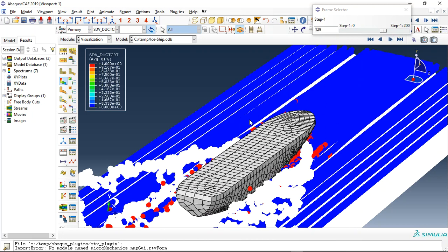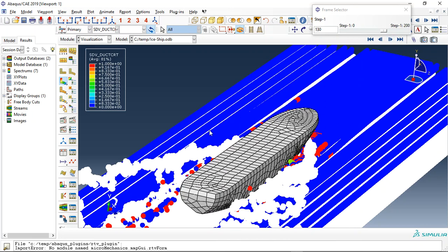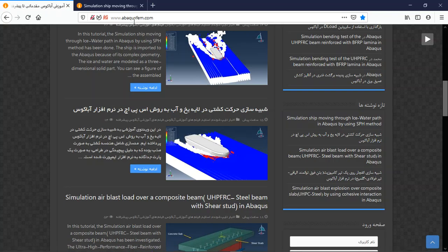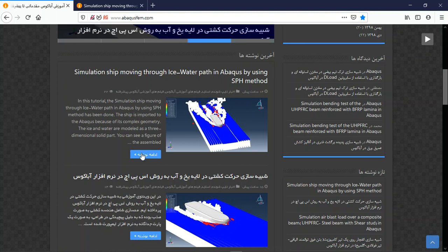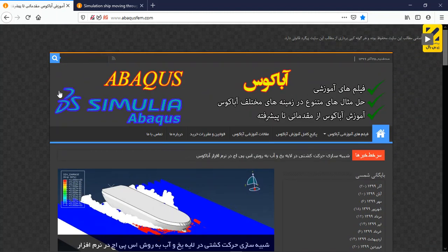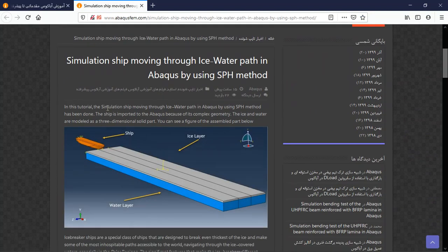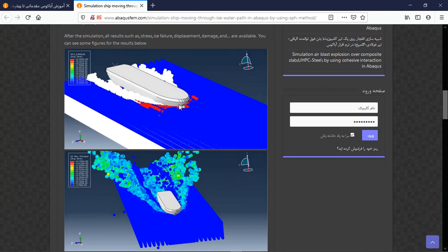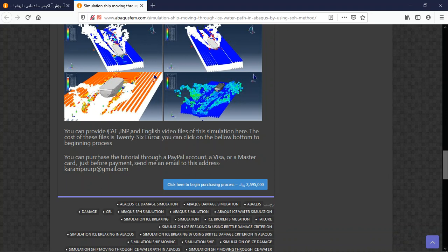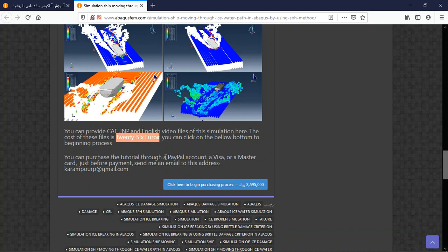If you need to model a ship moving through water and ice with the ice damage criterion, you can visit our website at www.abacusfm.com. There are many English tutorials provided for English users. You can search for this tutorial in the search section to find a short explanation about geometry, assembly, material, method, step, interaction, load, mesh, and results. The package contains the CAE file and an English video tutorial step by step, along with material references. The cost is 26 euros and you can pay via PayPal, Visa, or Mastercard. Send an email to the provided address for the purchasing process.